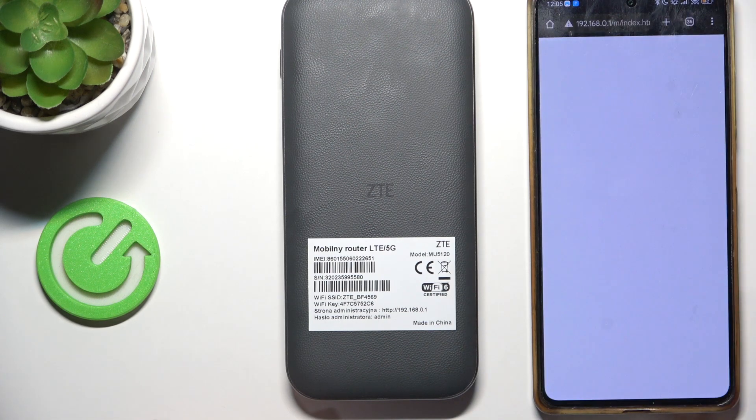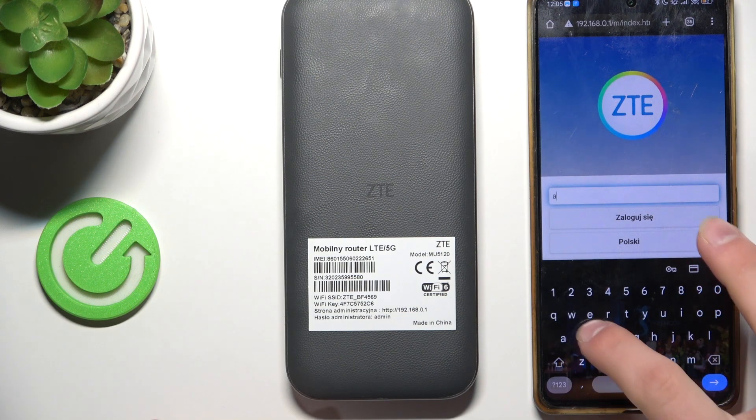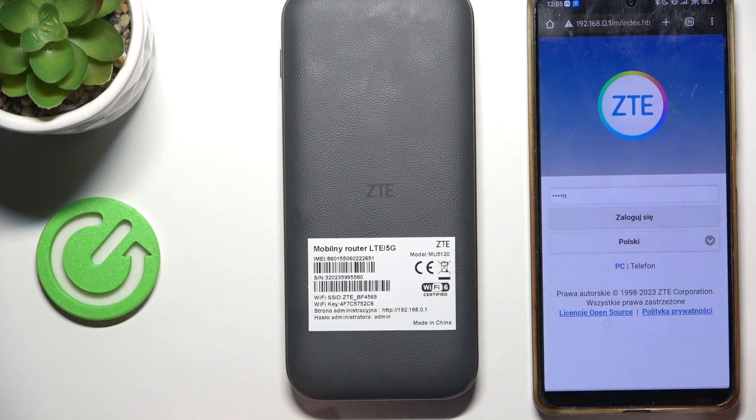I have it already. Now, just type in the password: admin.